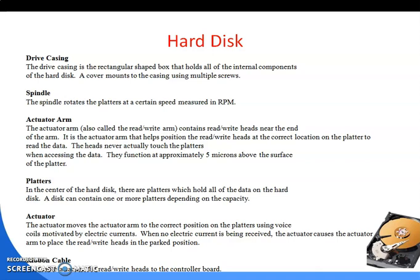Next is the ribbon cable. This cable connects the read-write heads to the controller board. So the ribbon cable is a cable which connects the heads to the controller.